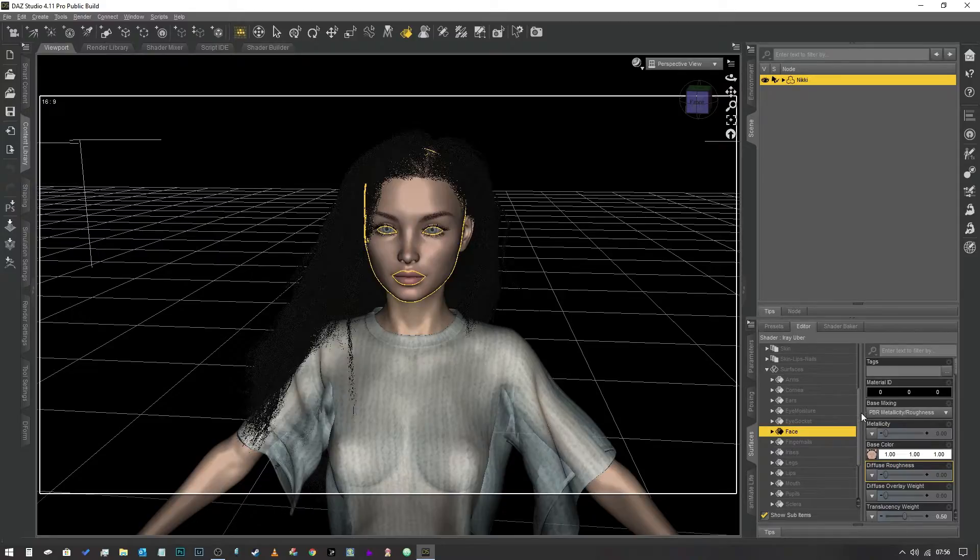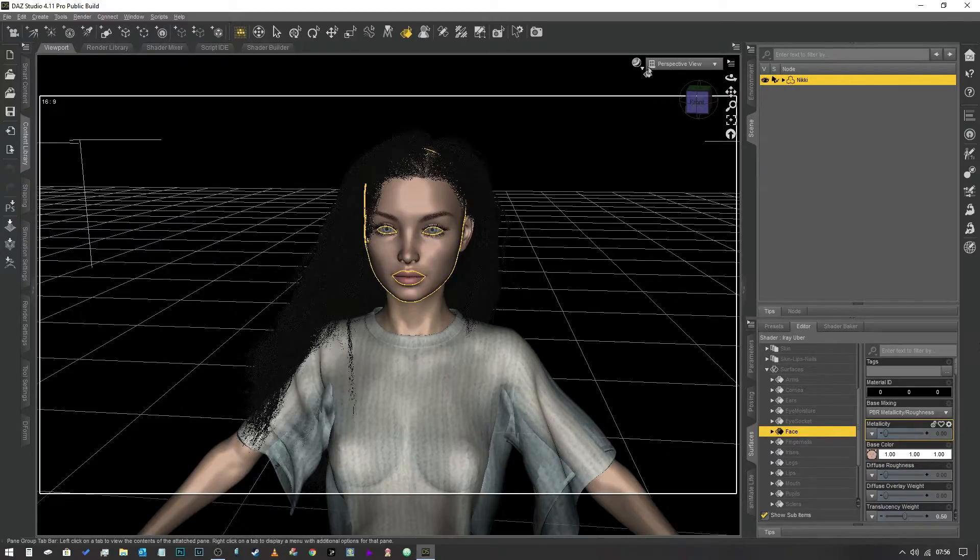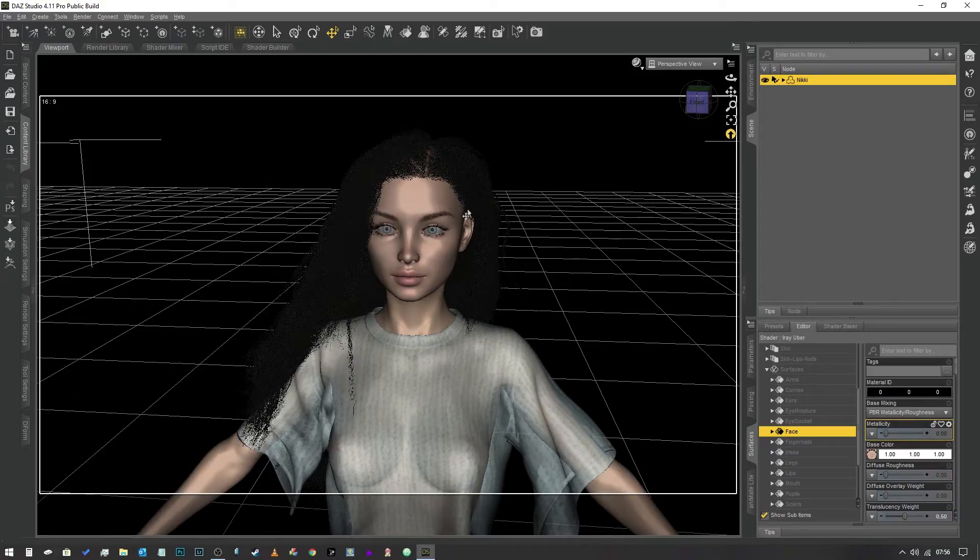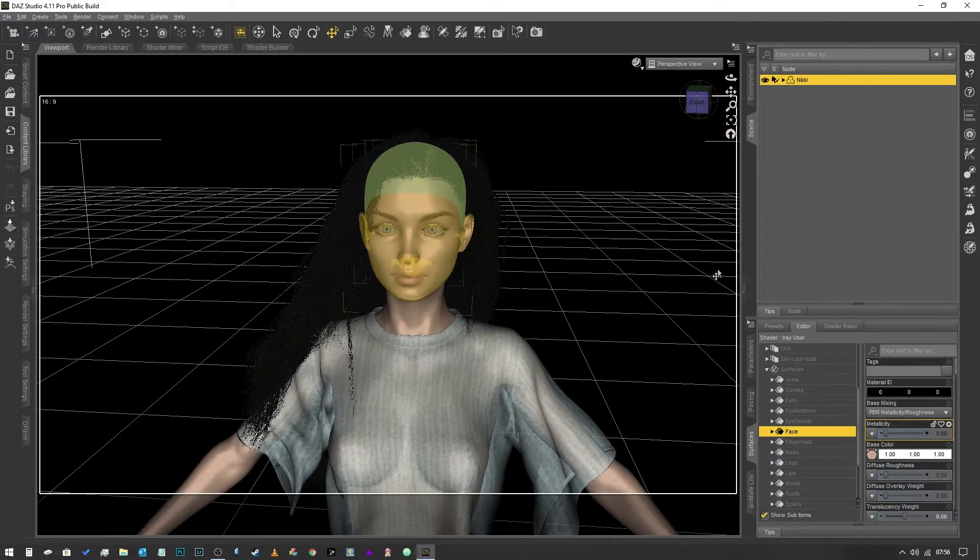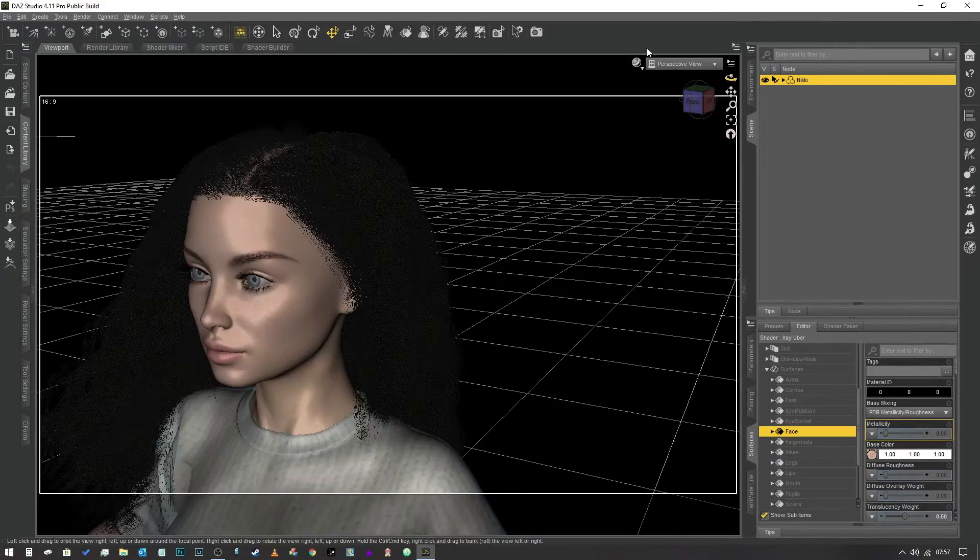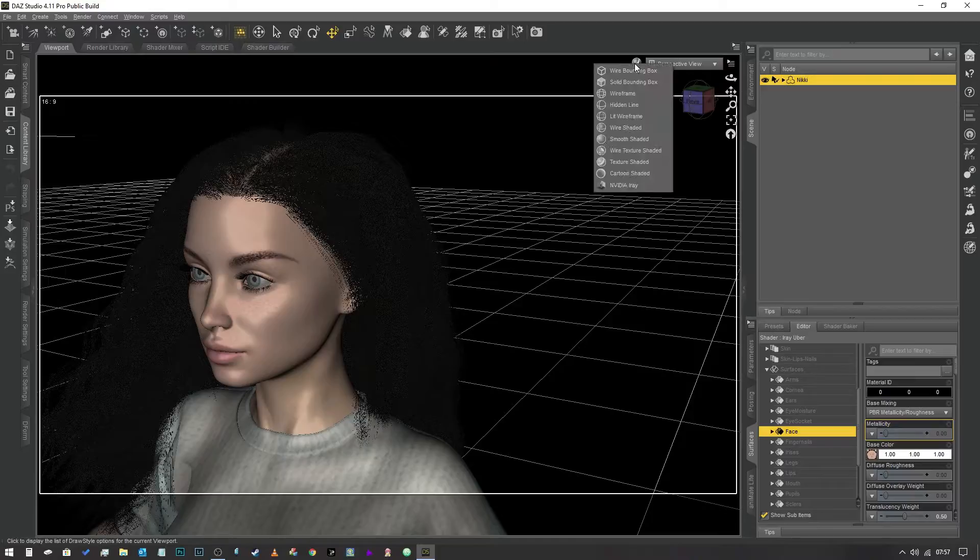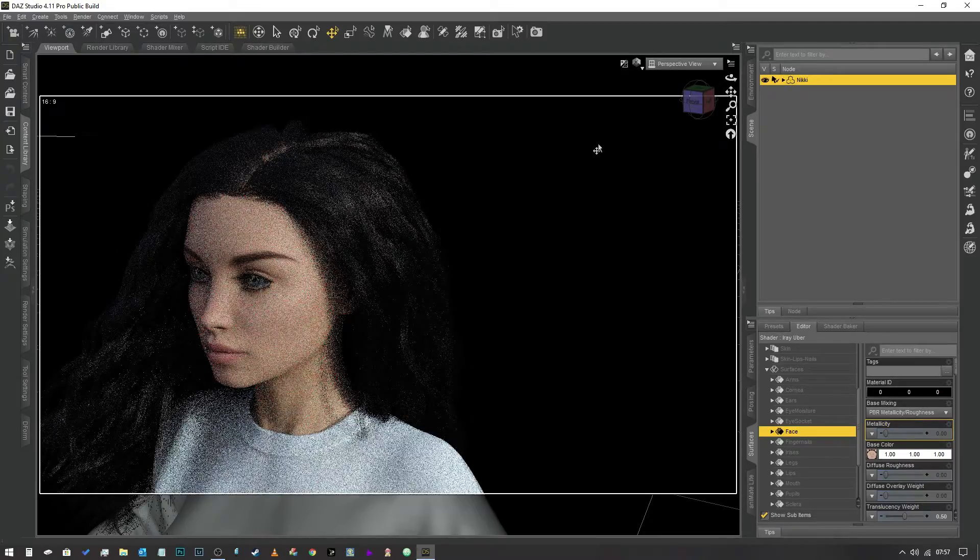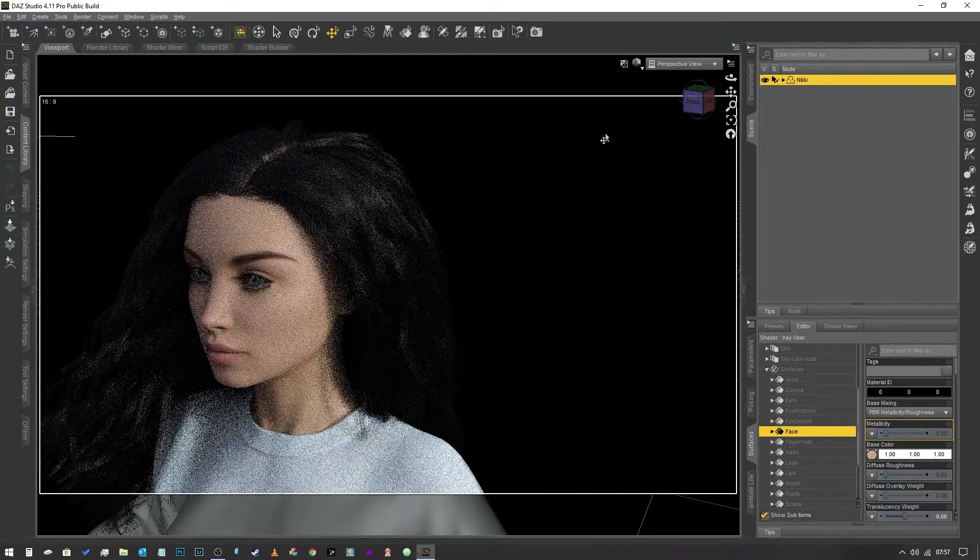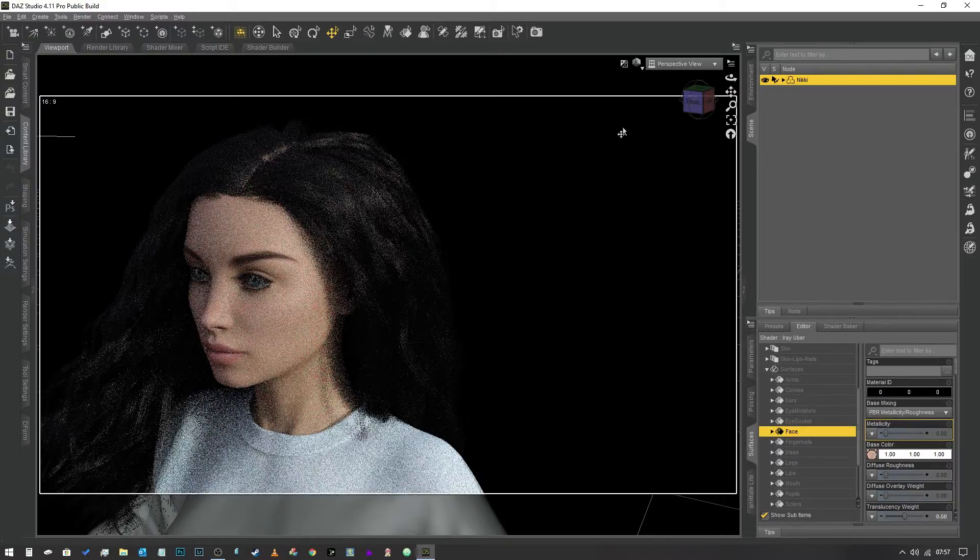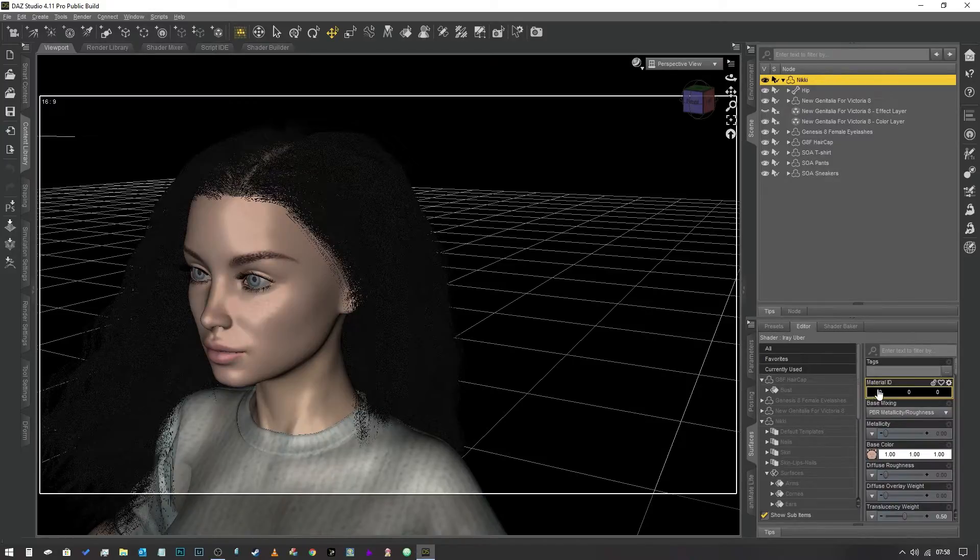We're not going to go through every single property, just the ones that are going to make a difference. I'm going to click off the surface selection tool so we get rid of that yellow highlight. Before we do anything else, we're going to quickly jump into Iray and have a look at how it looks. It looks pretty good, the lighting is nice and soft. We're using the bog standard HDRI that comes with Daz Studio.